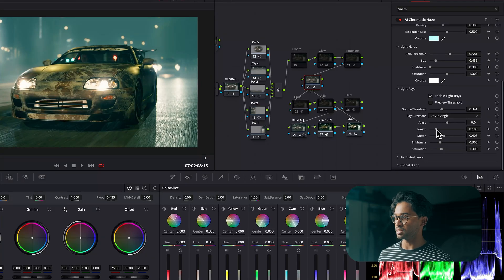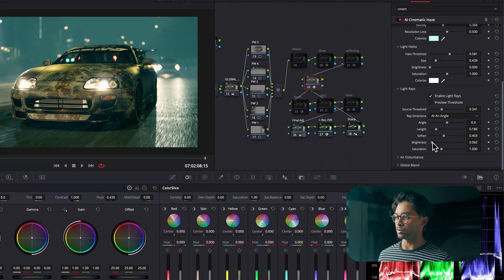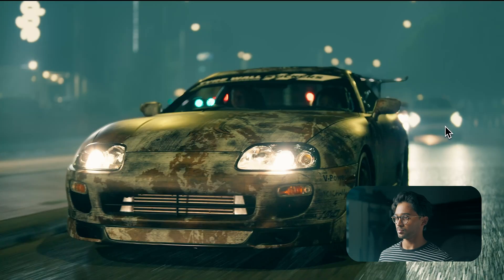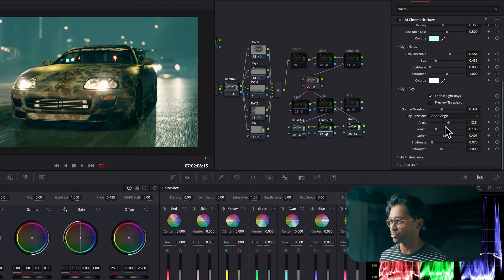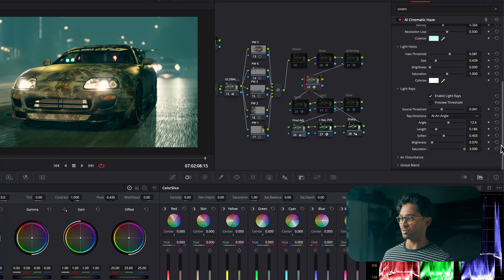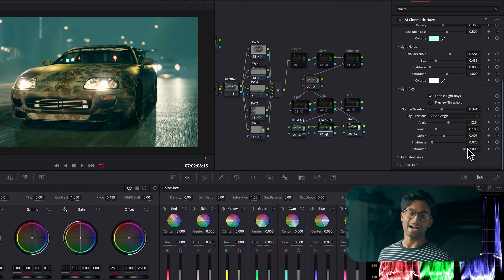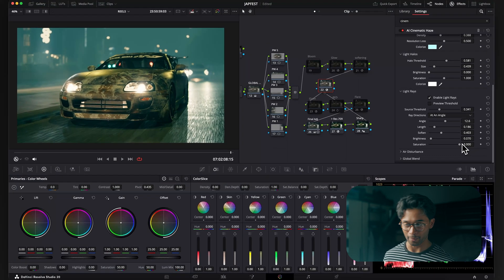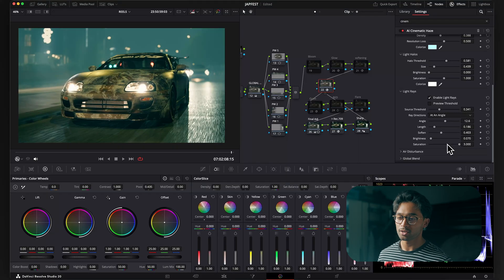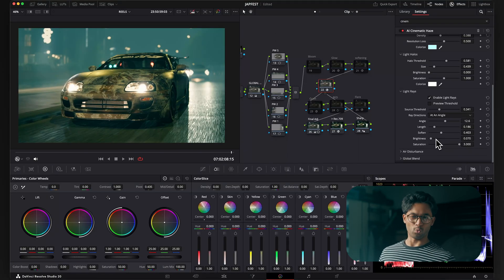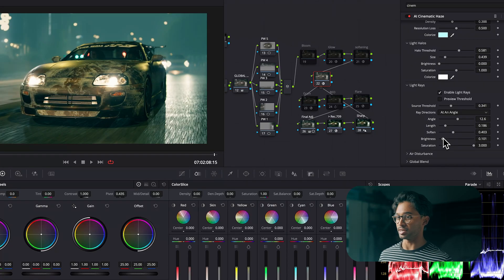You can soften the light rays to make them more realistic, decrease the length downwards, and bring the brightness down just ever so slightly — maybe even a little bit of an angle. This is looking really nice. Then I'm going to increase saturation, which will add the saturation of whatever colors are in the current background, just to bring those up so the light rays are not white. So this is looking pretty nice.